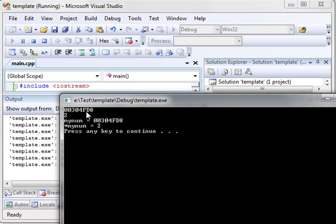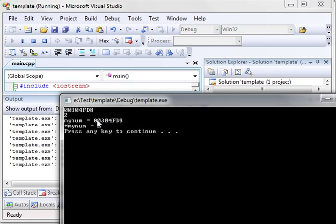So you give it the memory address, the pointer, and then suddenly it works fine. You see, there's our first one. That's the memory address. There's the value at that address. And then we enter the test function. There's myNum, and there's the address. You notice it's the same address. And then the pointer to myNum is actually 2. That's the value you stored in the address. And you see, they're exactly the same.